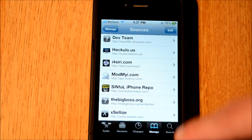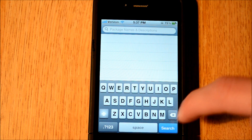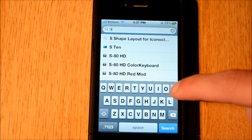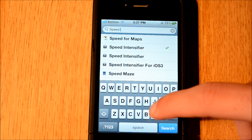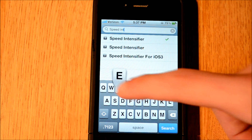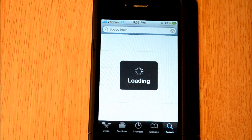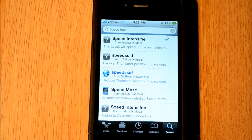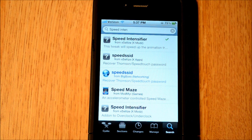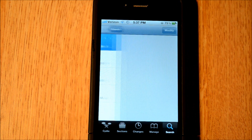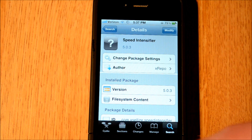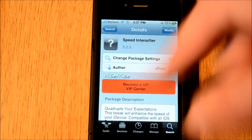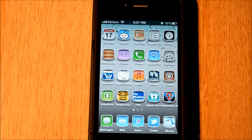Once you have that source installed, you just have to go to the search bar and type this in. It is called Speed Intensifier — type in the first few letters so it shows up, and it should show up at the top. Speed Intensifier is from the Xliz Cydia source. You just hit Install, it'll respring your device, and then you go to the home screen.